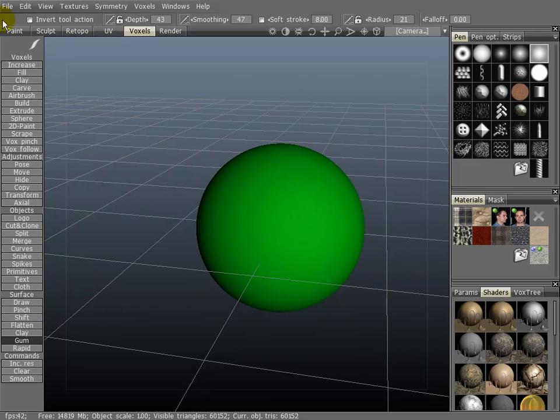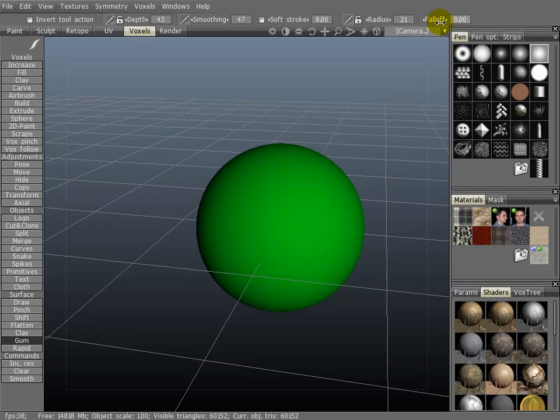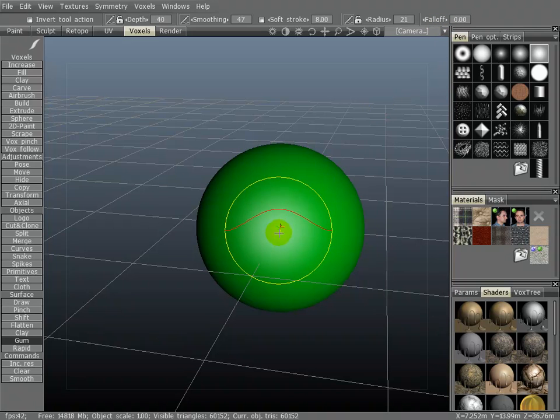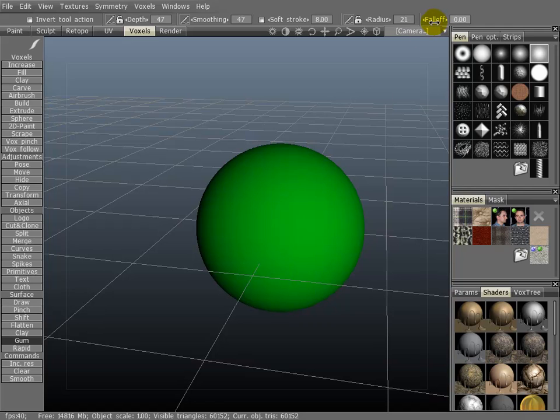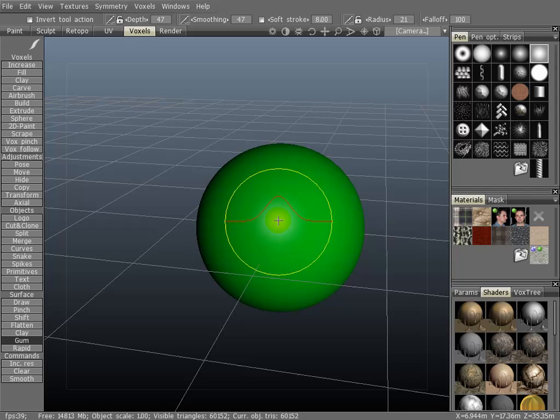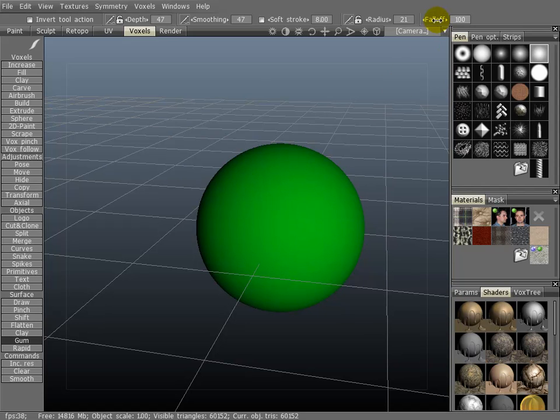Now I'll talk about some of the things here in the top toolbar. First is the fall off. Take note here of the curve for the brush. I'm going to take it all the way to 100. Now notice that the curve is much tighter.